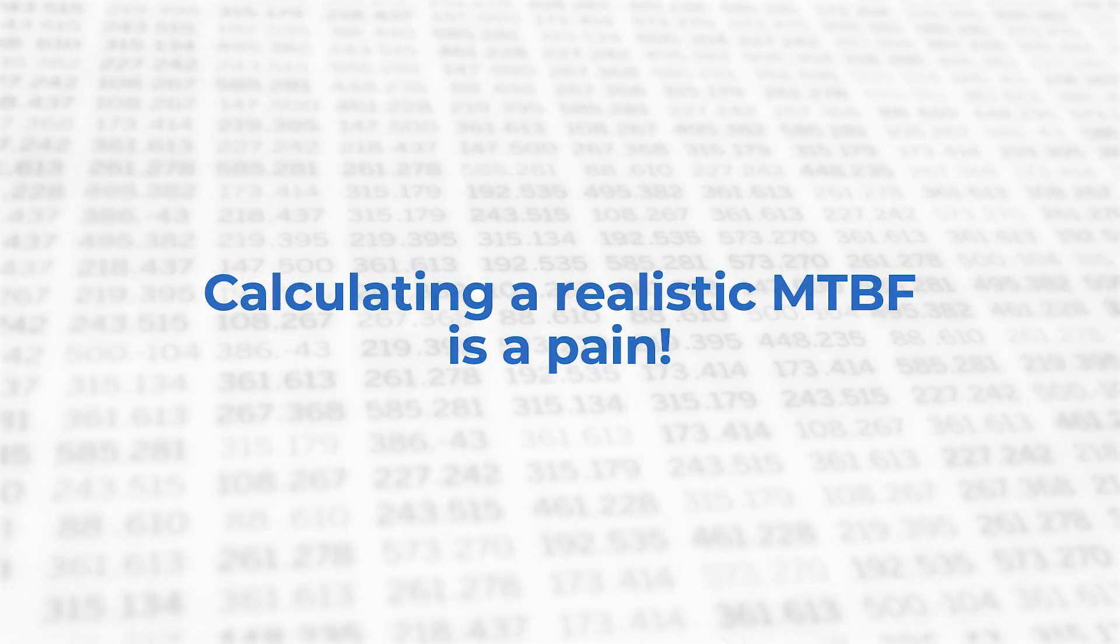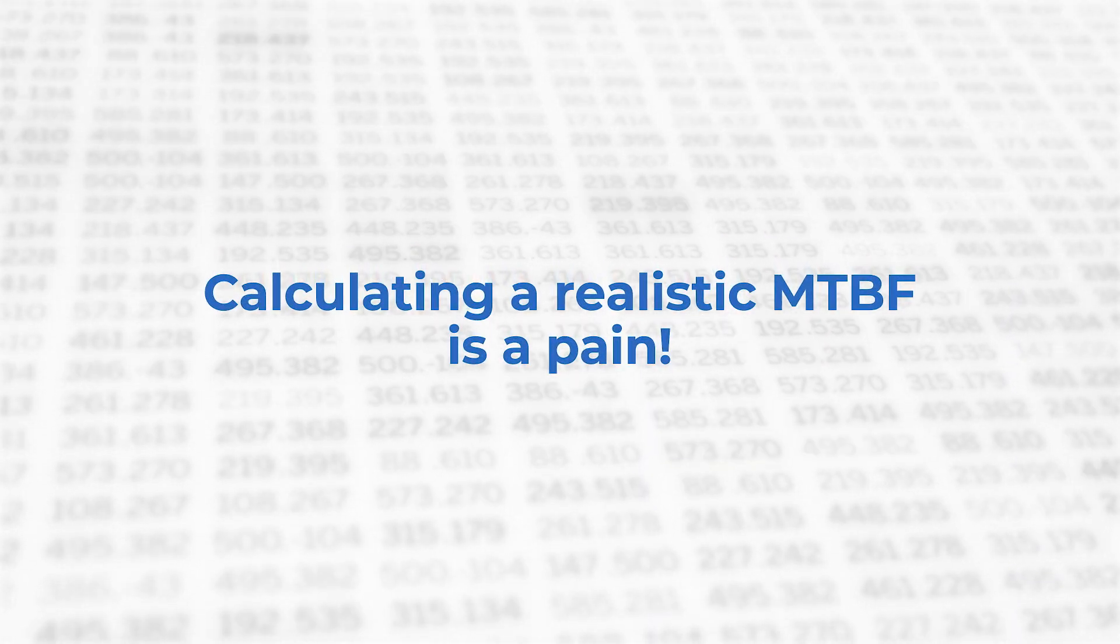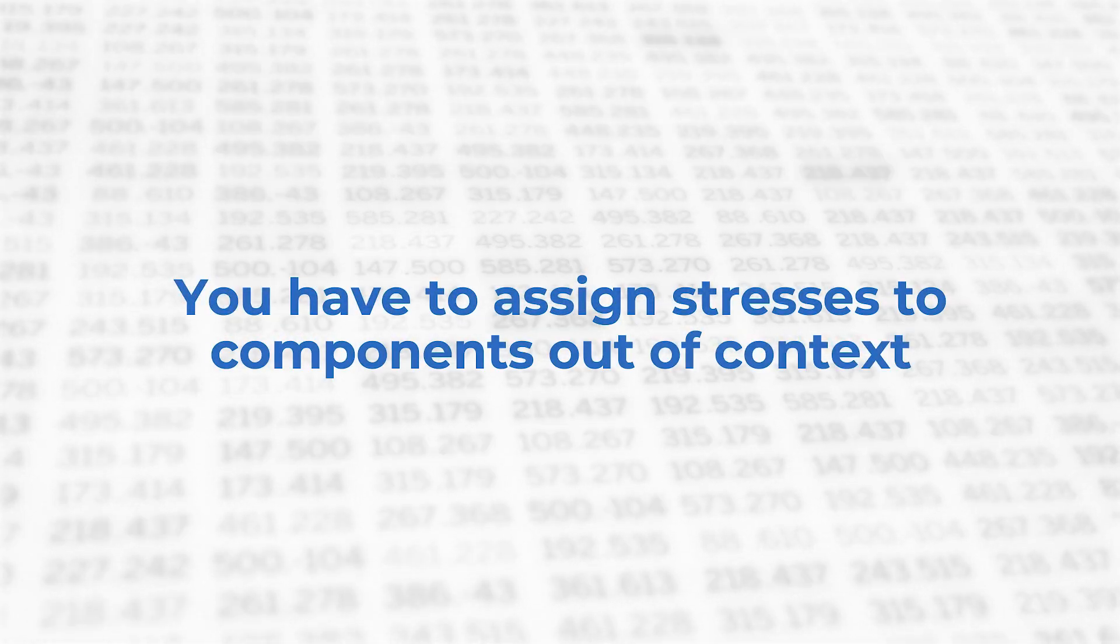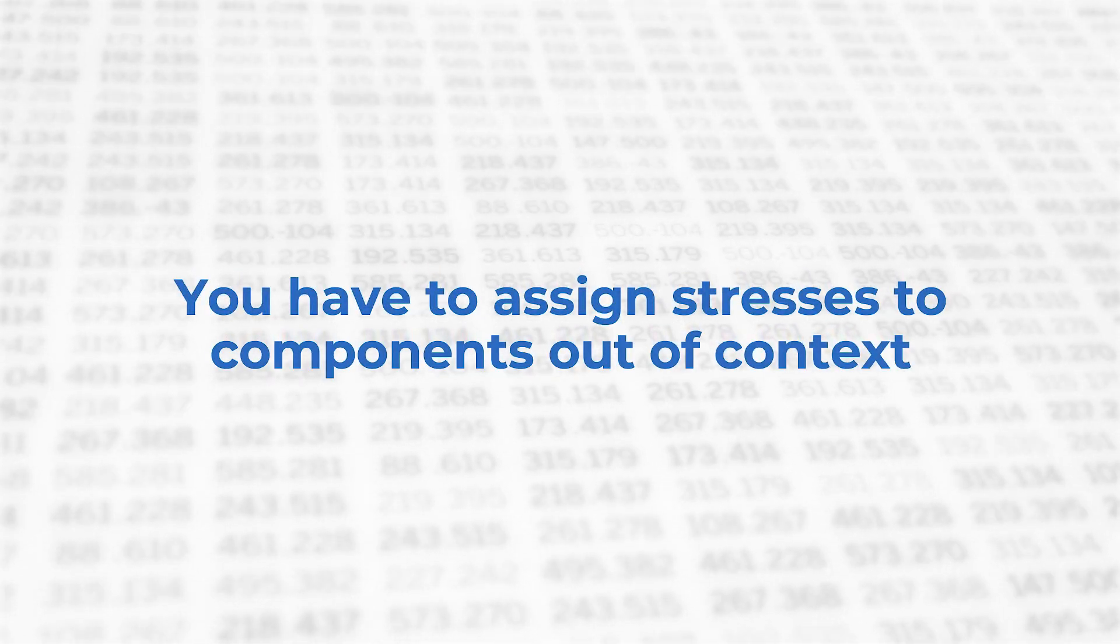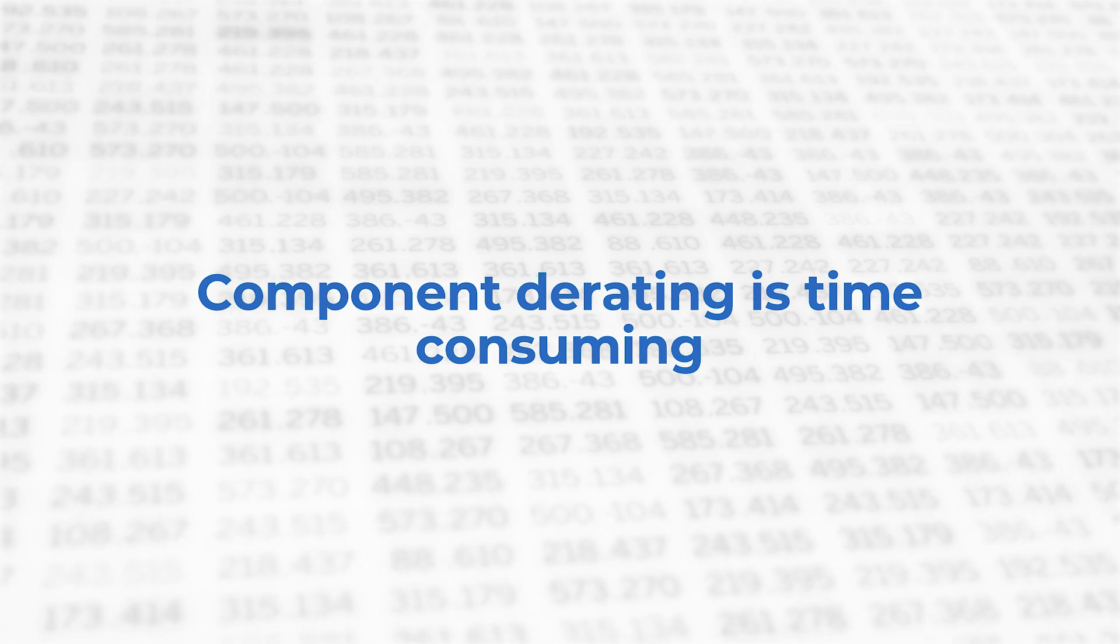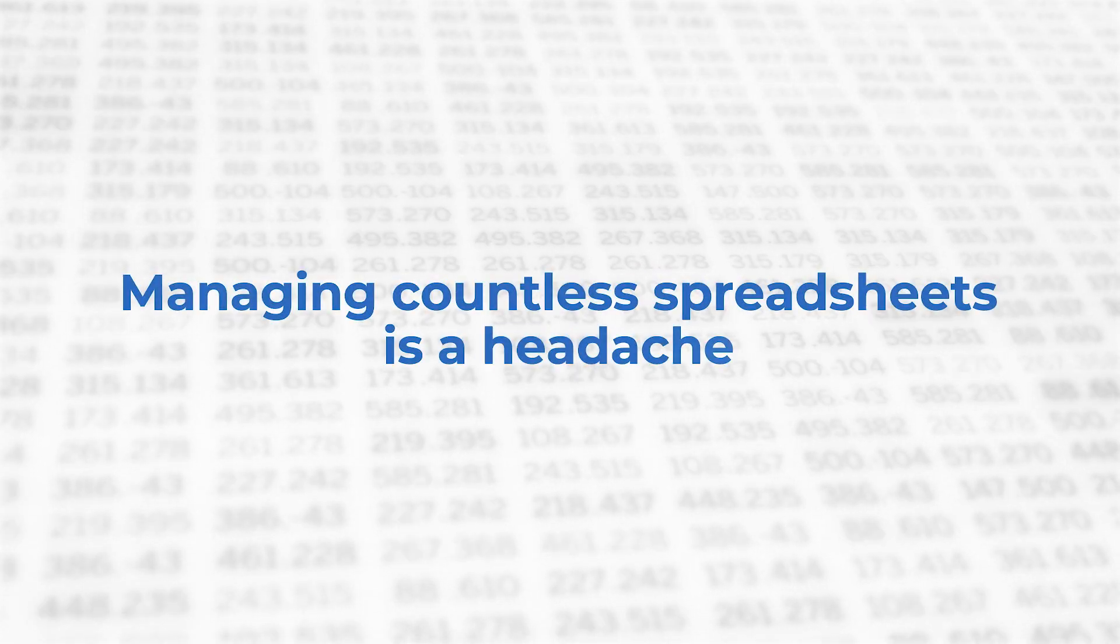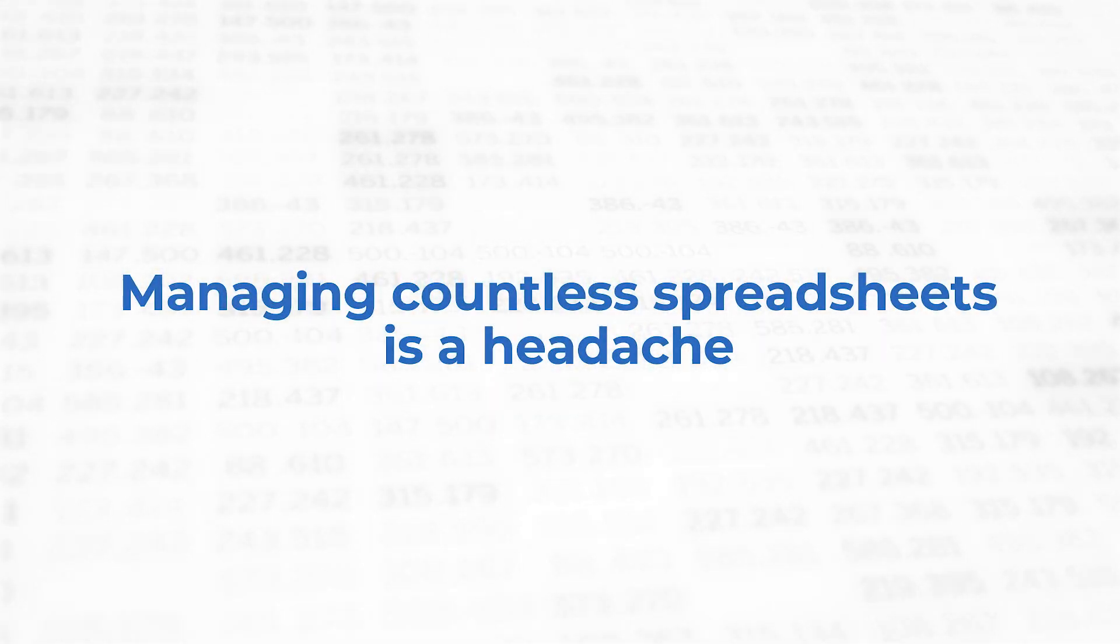Calculating a realistic MTBF for your electronic design is a pain. You have to assign stresses to components out of context, then do component derating, while managing all this information in a spreadsheet.